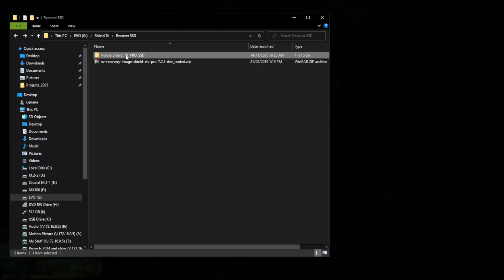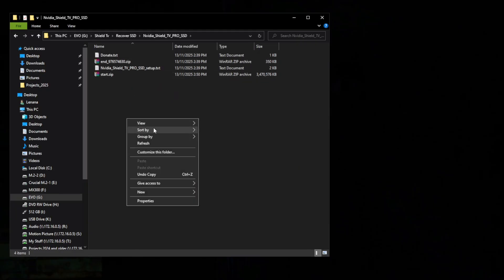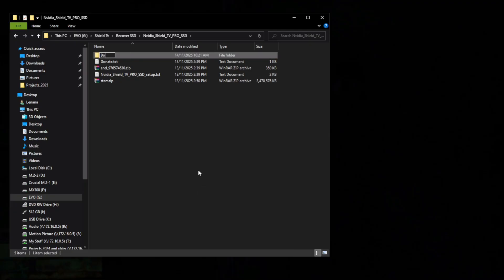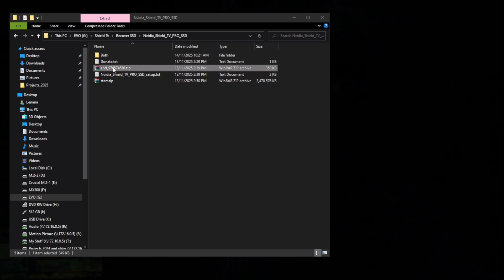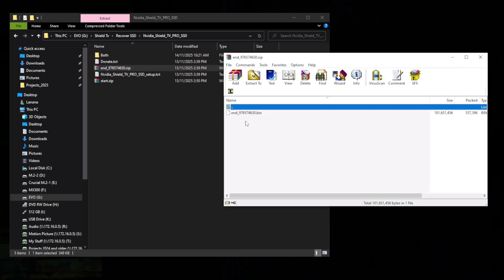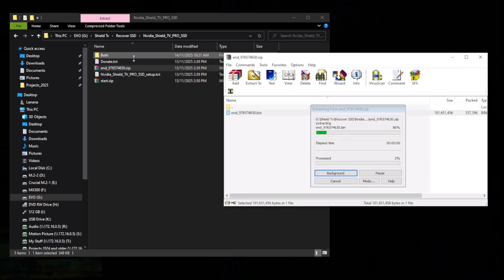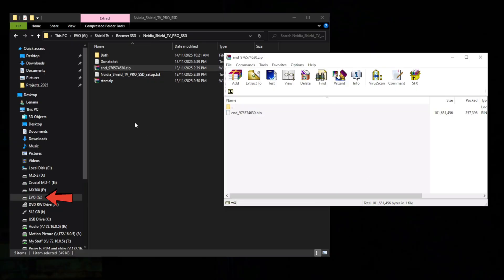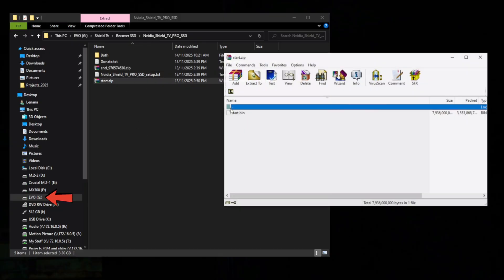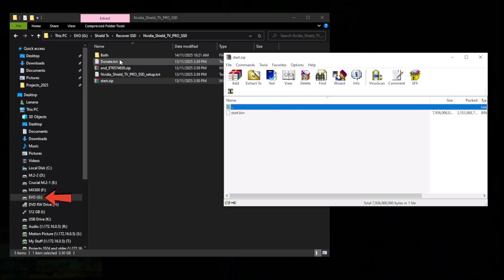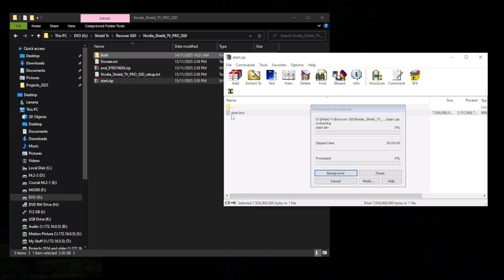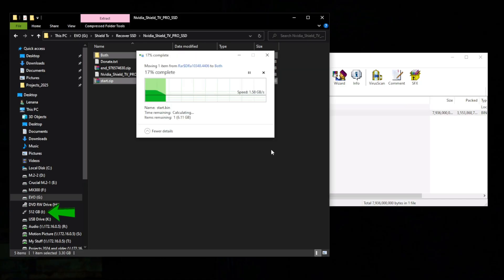While still on Windows, I downloaded the required files, which I have linked in the description. I unzipped the start and end bin files and placed both of them in a single folder as shown. If you are keen, you may have noticed that my files are in a drive called EVO. This is not the same drive we are using in the Shield. Our Nvidia Shield SSD has been renamed to 512 GB by the Rufus software.